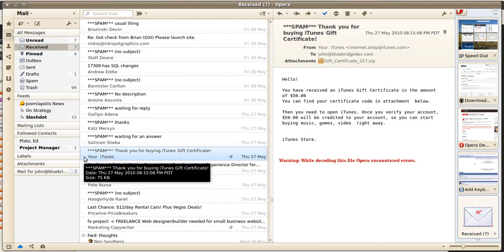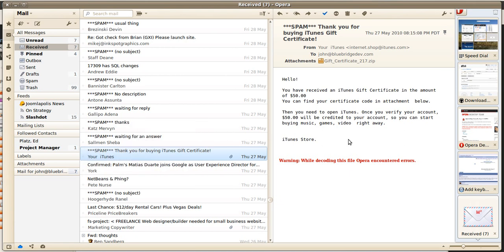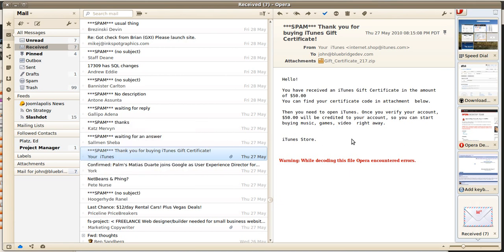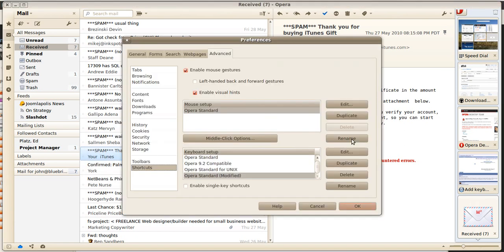And to create a keyboard shortcut for that, what we're going to do is hit Alt-P to bring up Preferences, and go to Shortcuts, and whatever your keyboard is, you want to edit it.